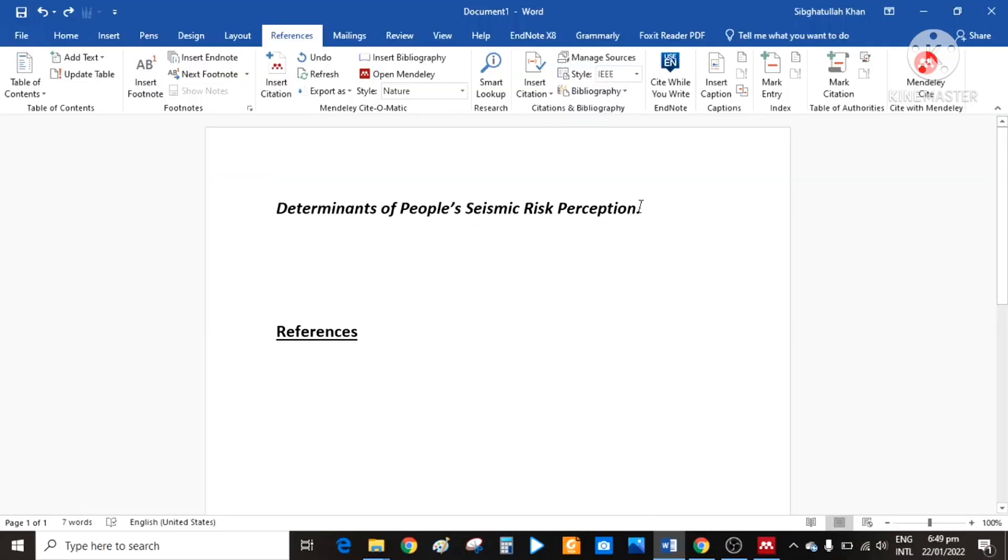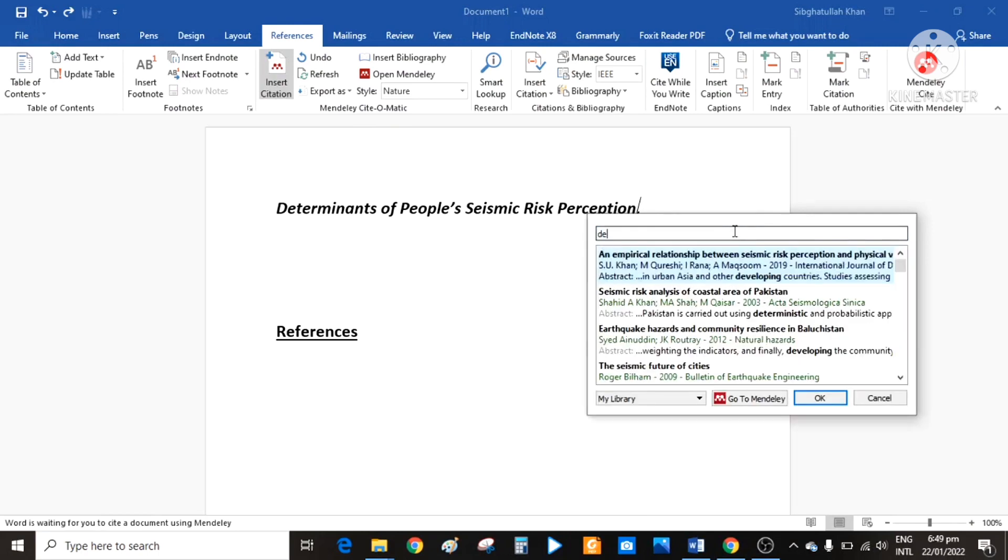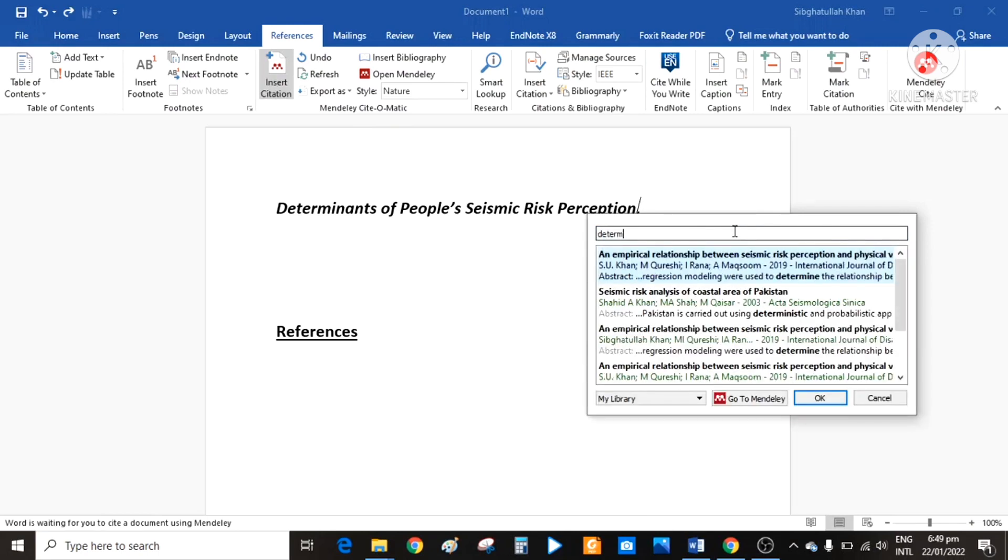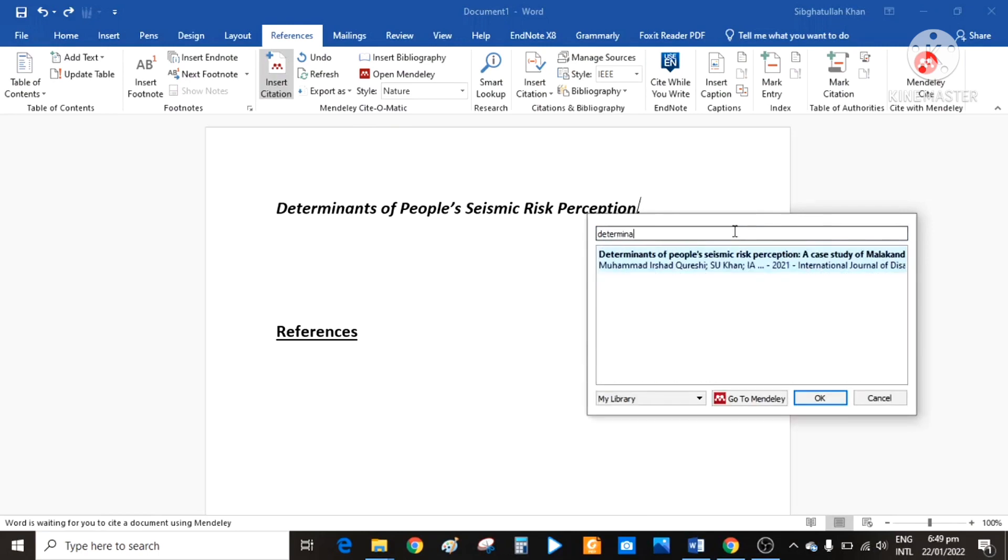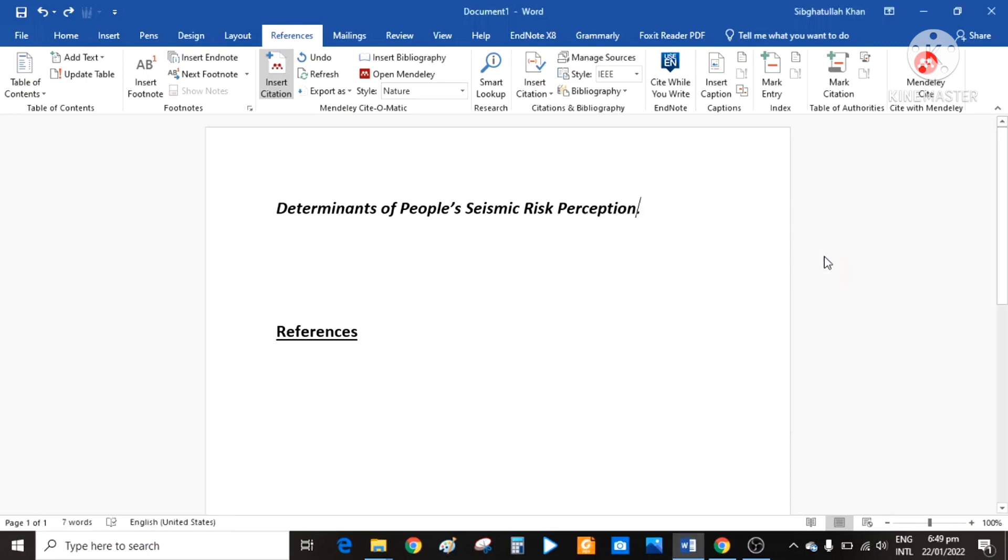Now next is how we can insert citation in MS Word. Simply open MS Word, click here on references in the toolbar, and then click on insert citation. You can simply type a word here from the title of the article, then select that one and click OK. That particular reference will be added here.